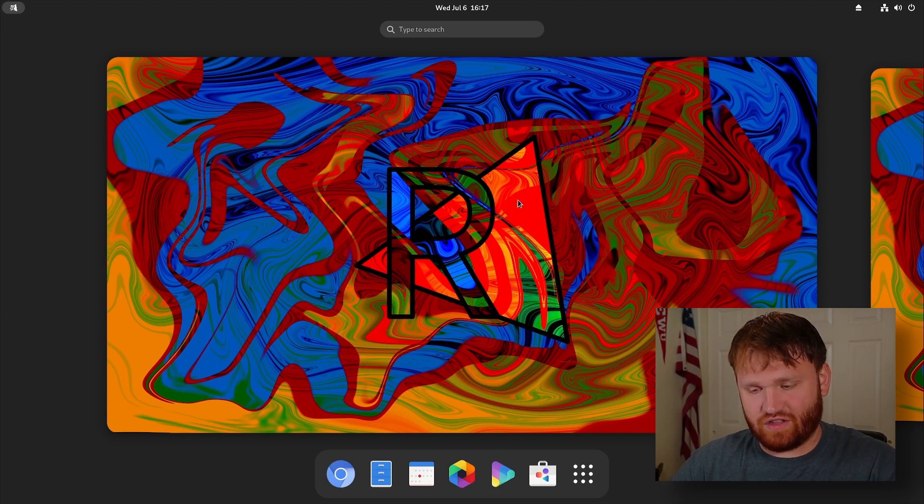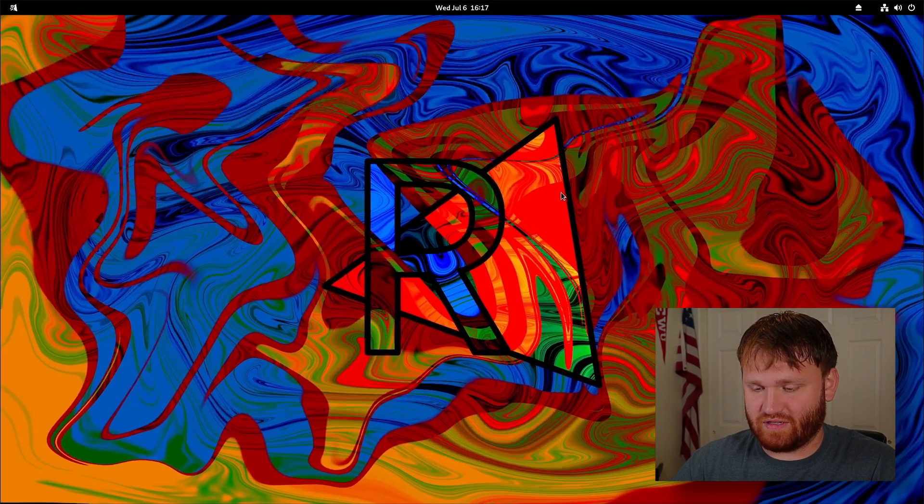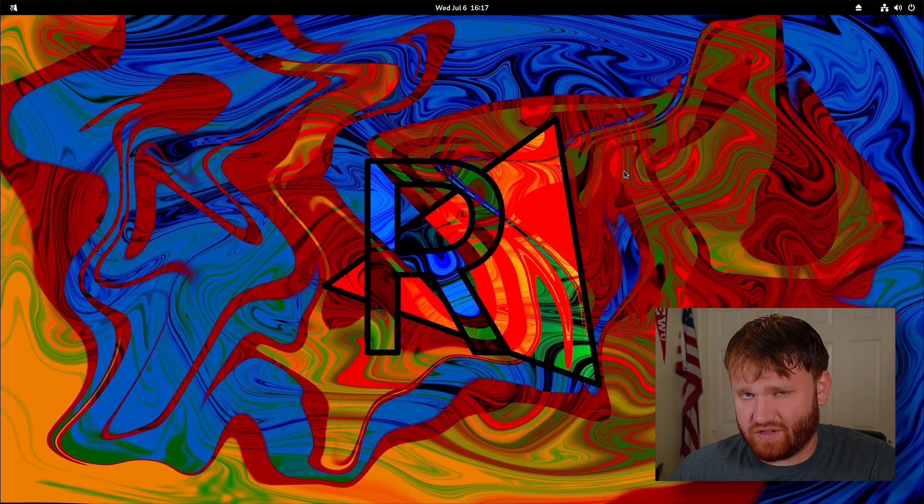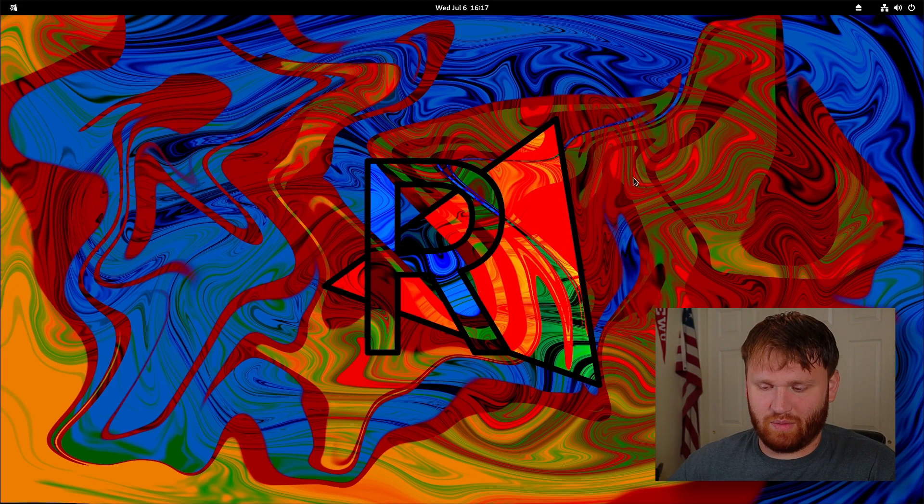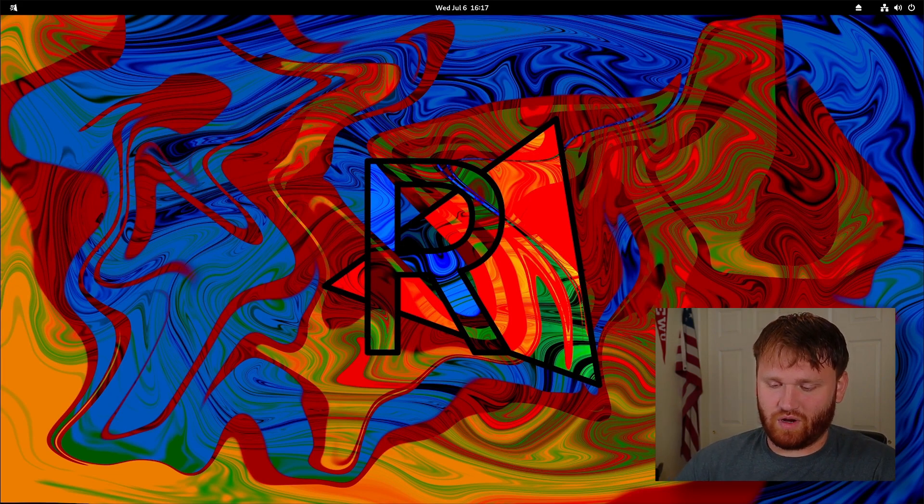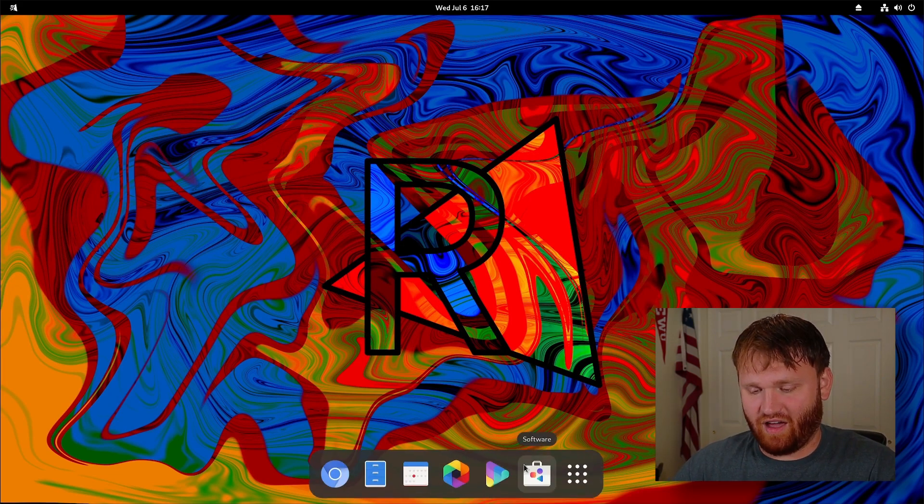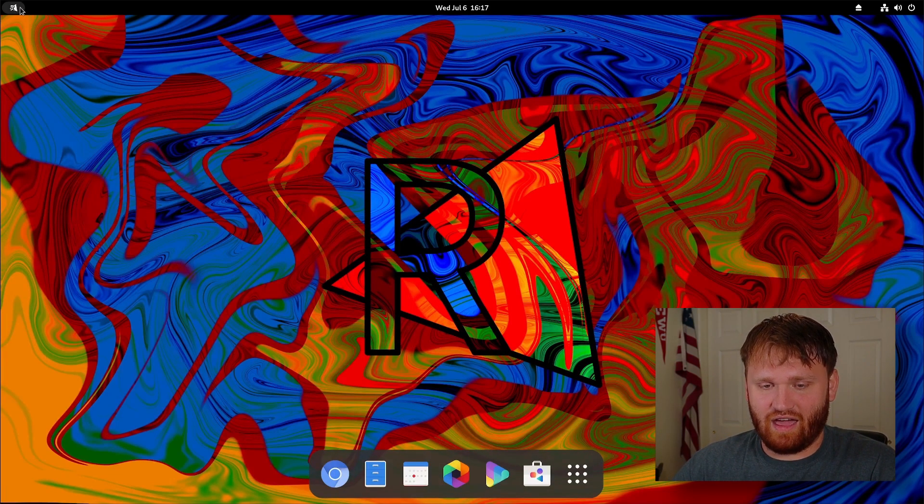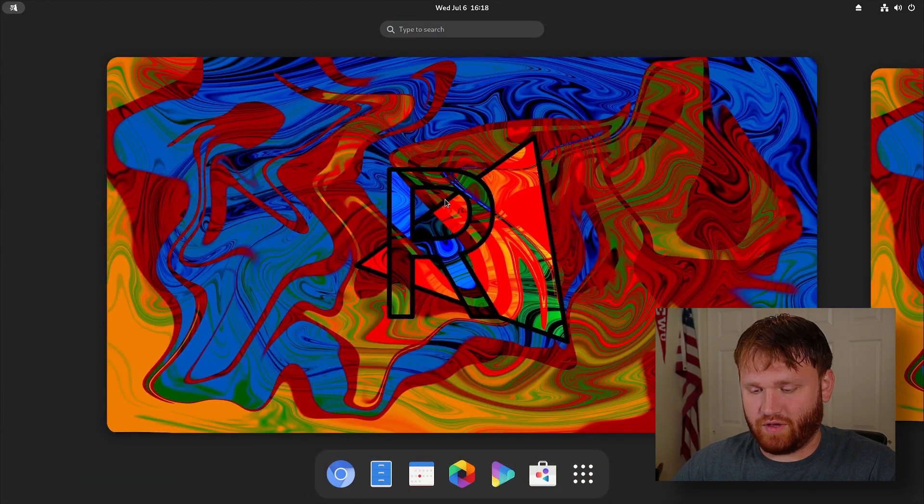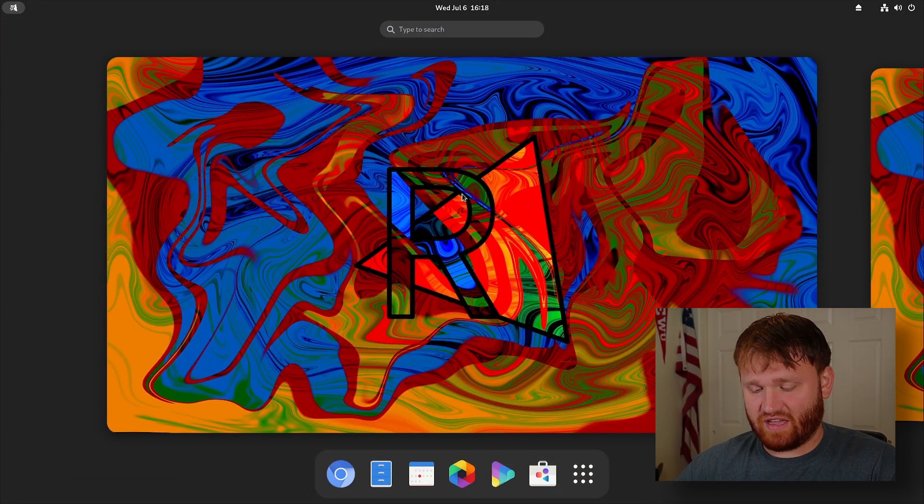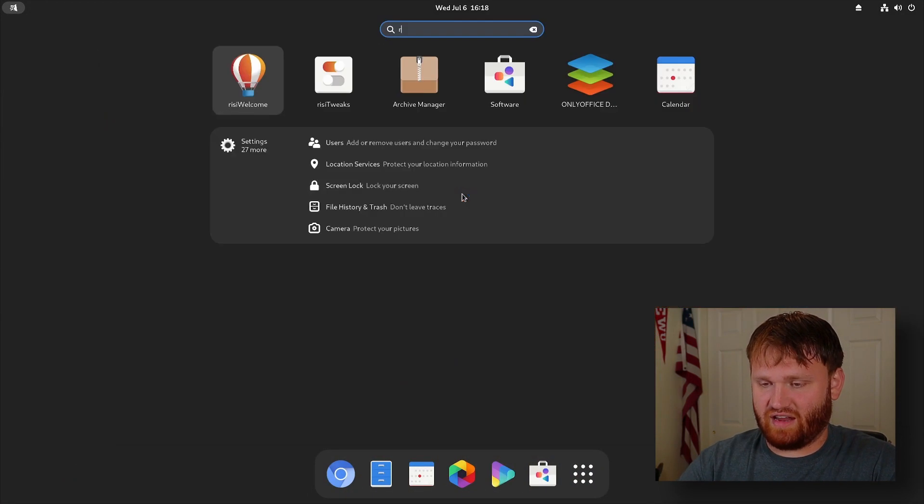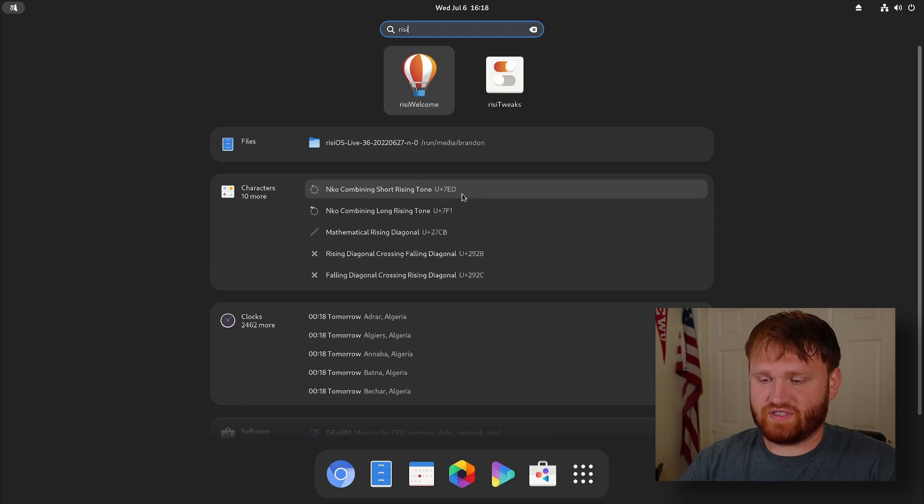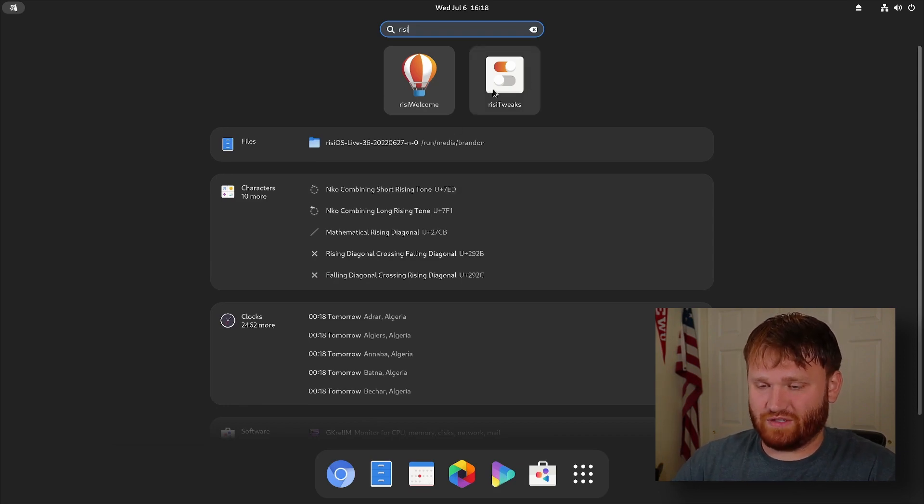Now first, this is just standard GNOME. It doesn't have too many changes but just enough to make it a little bit more helpful. When you bring your cursor down we've got the dock without having to go into our activity view or workstation view here. It does have a couple branded applications. If I search up Rizzi we have Rizzi welcome and Rizzi tweaks.